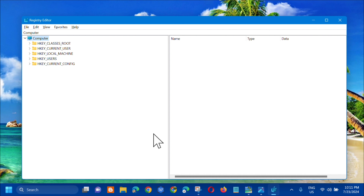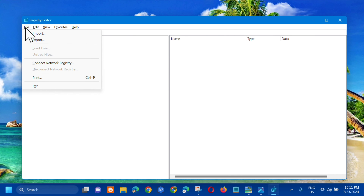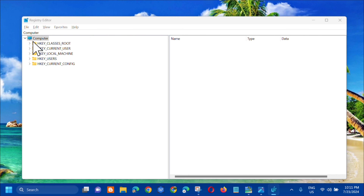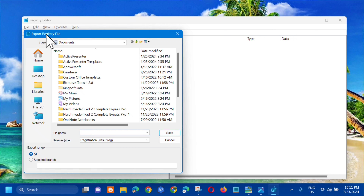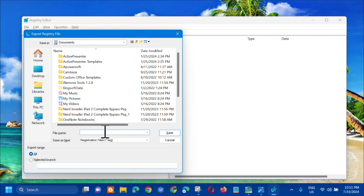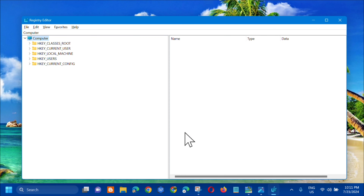Before you proceed in the registry, I would suggest you create a backup file so that if anything goes wrong, you can easily restore it. To create a backup, simply select File at the top, then click Export. A pop-up for the Export Registry File will appear. Choose where you want to save the file, and I recommend creating a file name that includes the date, then click Save.